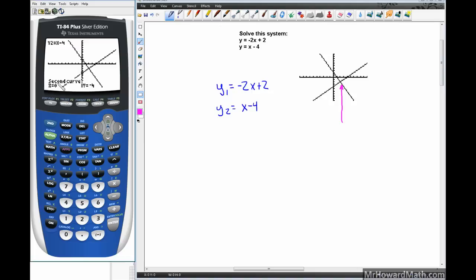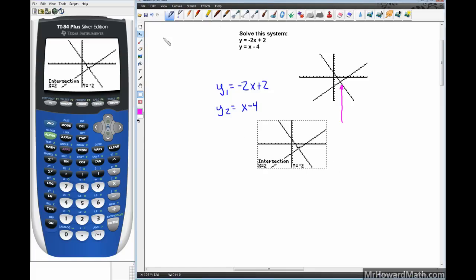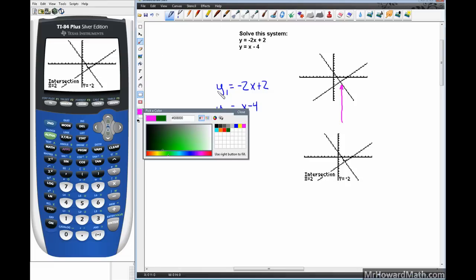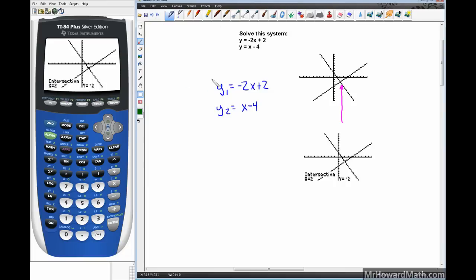The calculator then jumps to the second line and asks if this is the second curve — hit Enter. It then asks for a guess; you can arrow closer to the intersection but you really don't have to. Just hit Enter and the calculator will find the intersection. It occurs right here at 2, negative 2.